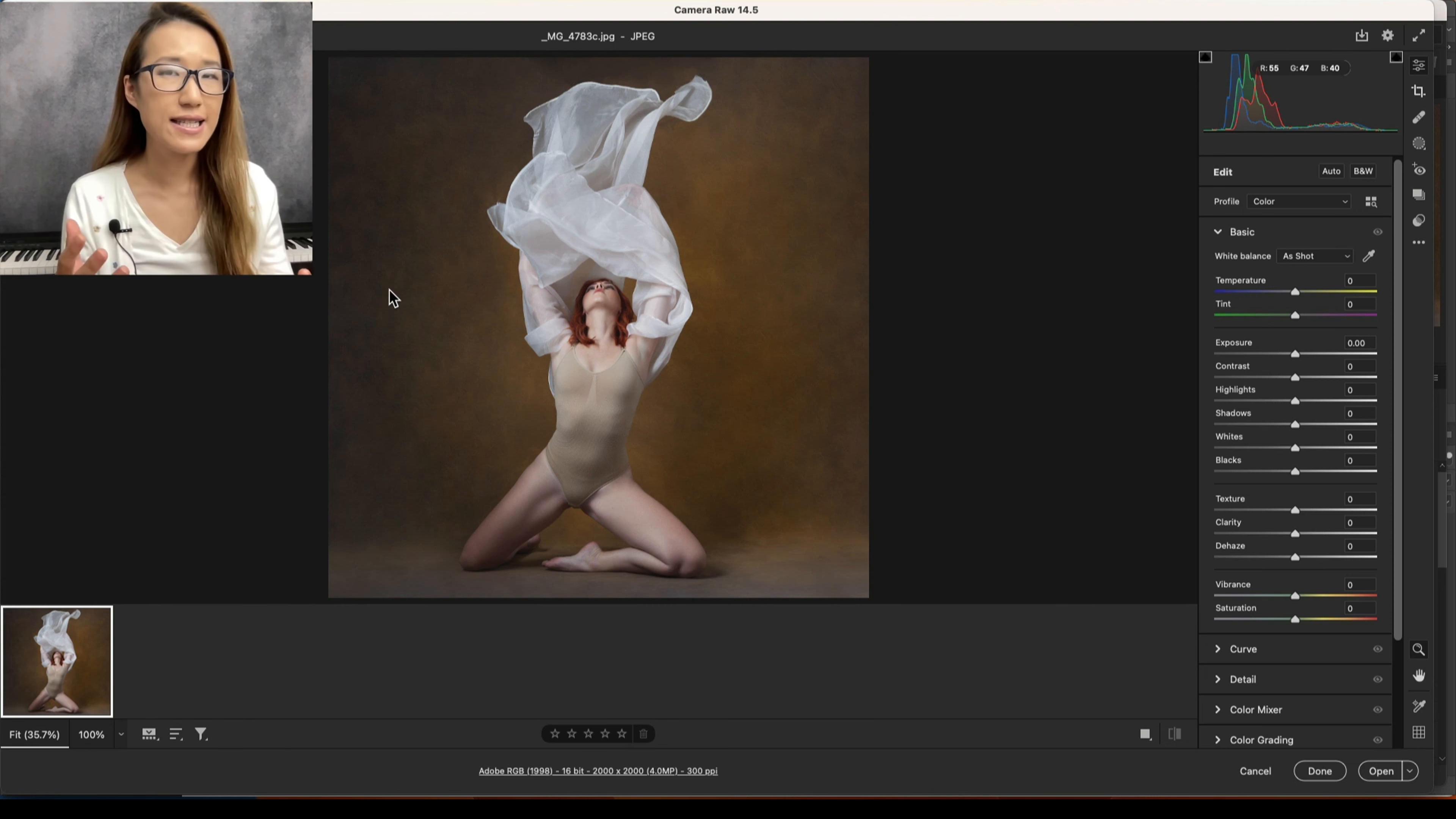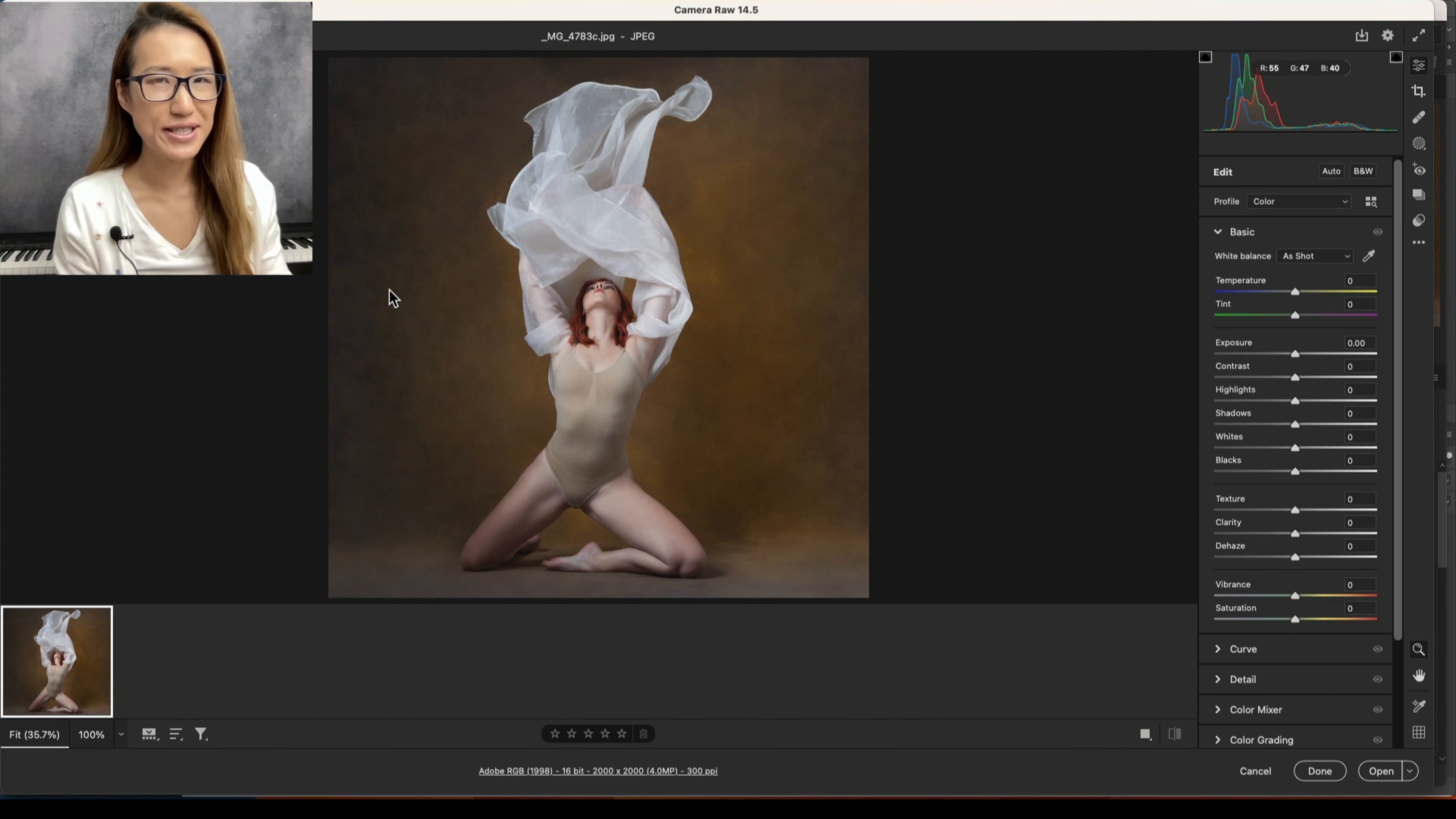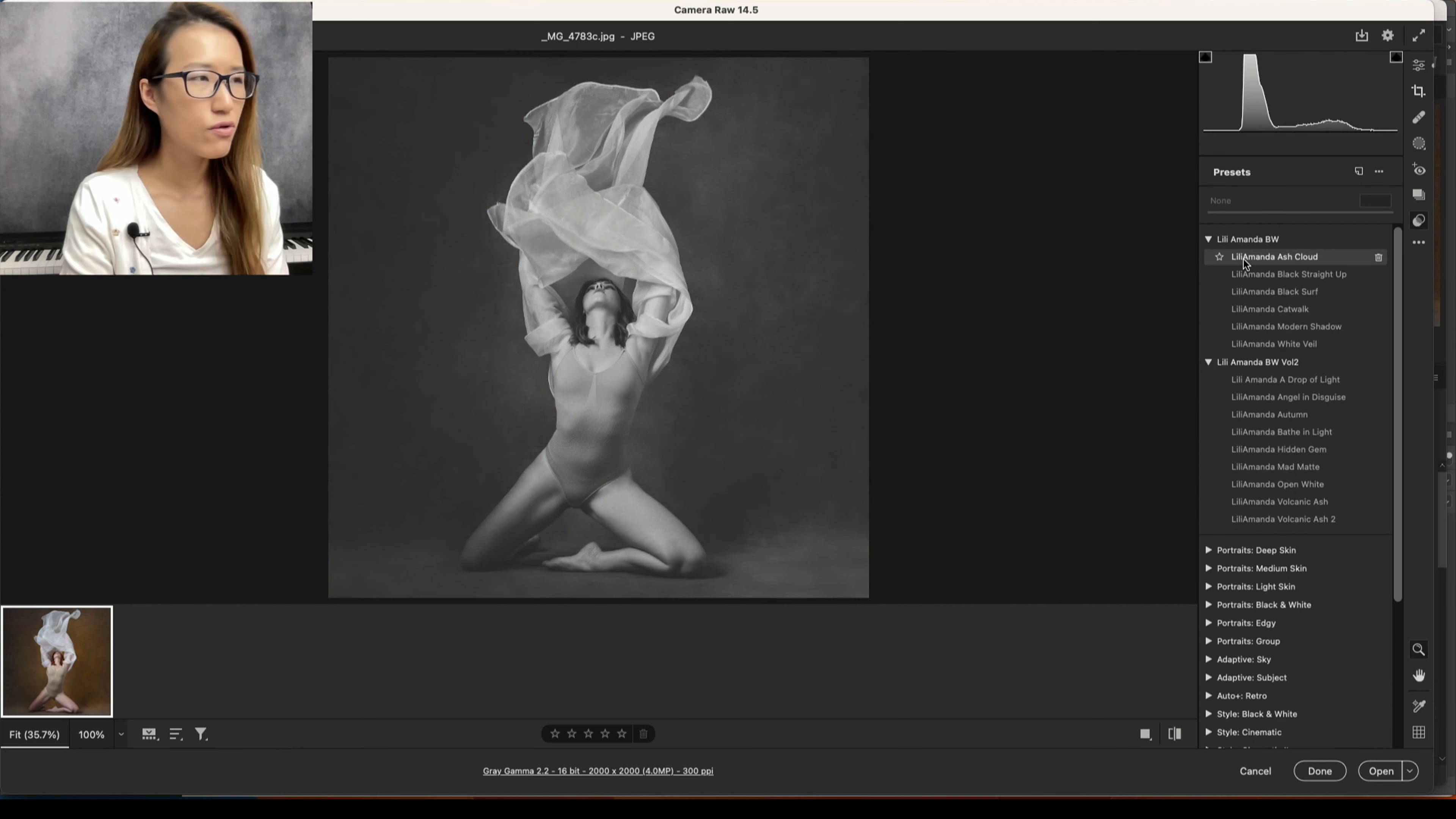...get a general idea of what are the possibilities of a black and white image. The best thing to do is just play with presets. So I go to this preset tab and I'm just going to go through them.